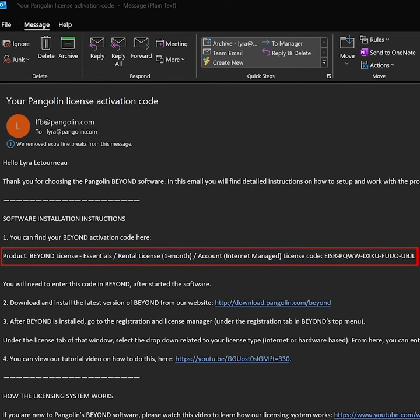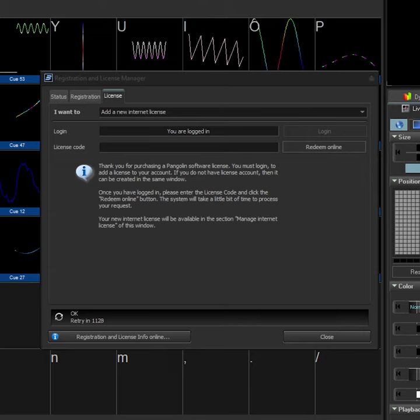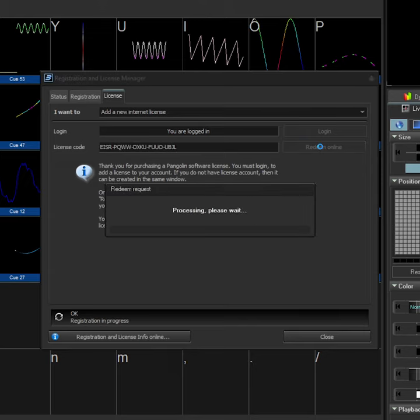When you order a license, you receive an activation code in your email. In Beyond, you go to the License Registration Manager and use that code to activate. This goes for all types.